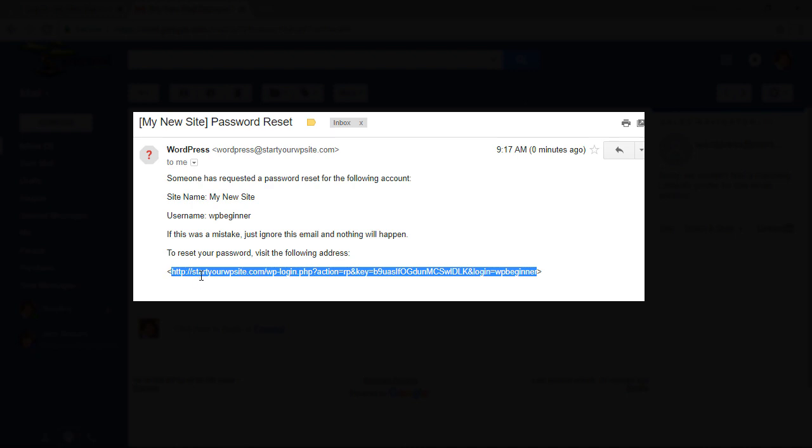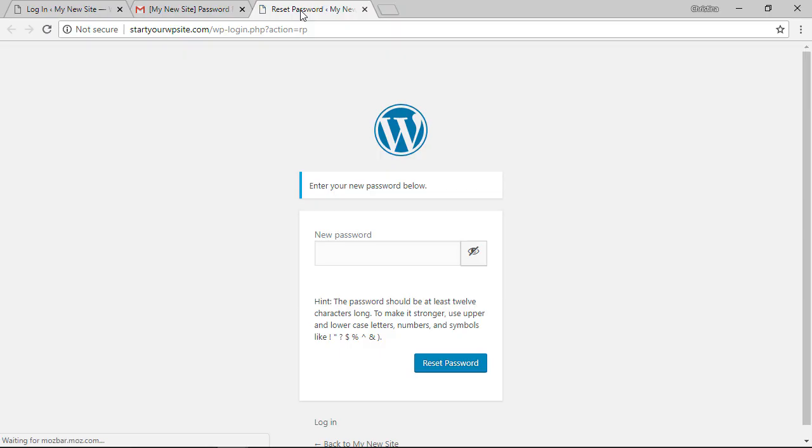Just click that link and it'll take you back to the login area and it will give you a suggestion for a password. You can keep that password or you can type in your own and you'll want to make sure that it is strong.